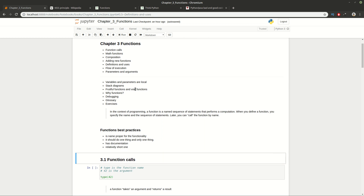A function is a named sequence of statements that performs a given computation. You can define your own functions, use built-in functions, and later reuse them in different situations for your needs.